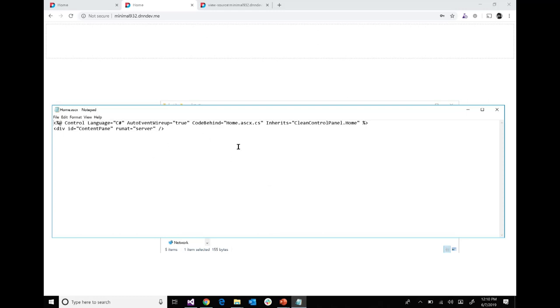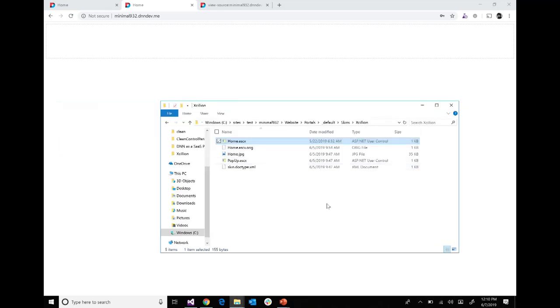Let me do a quick demo. This theme's home.ascx is now inheriting from my clean control panel. I'm not using a direct reference to skin anymore; I'm using a reference to the code I wrote, which takes all that unwanted stuff out. When you go ahead and do that, you won't see any of those files loaded. I believe that's all I have for this presentation. Questions?